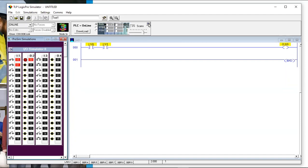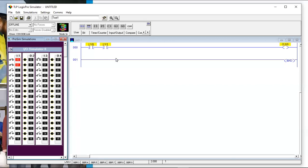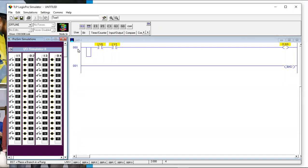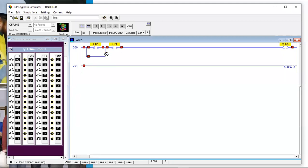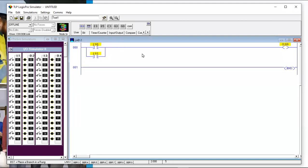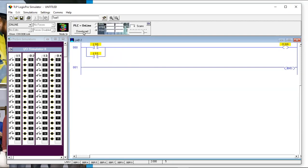That's called an AND statement. Now let's do an OR. For an OR, we want this switch OR this switch to turn on the output. We need a branch — this is a rung and this is a branch. If we drag them in so they're an OR statement, now one switch or the other should do the trick.